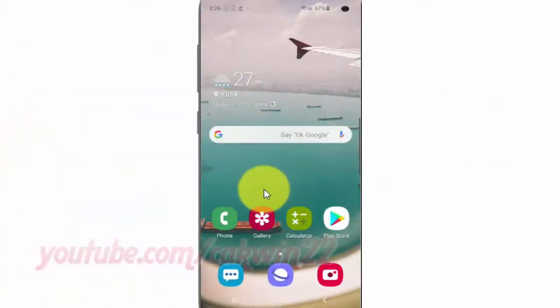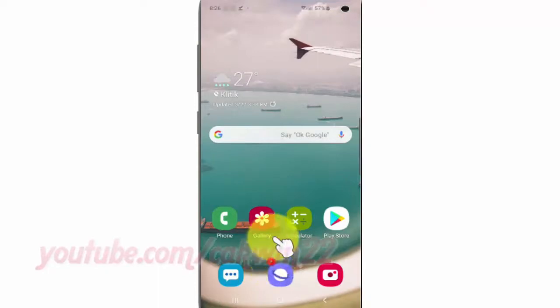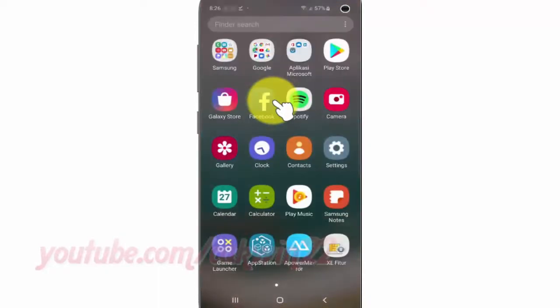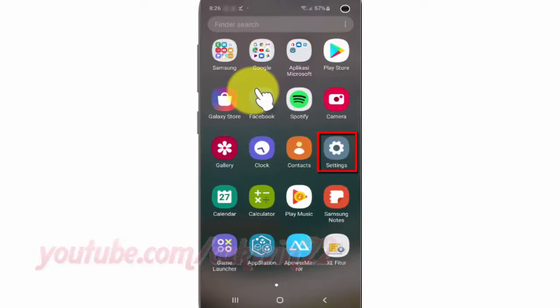To enable or disable background data usage in a specific app on Samsung Galaxy S10, open Settings. From the home screen, swipe up or down from the center of the display to access the app screen. Tap Settings.